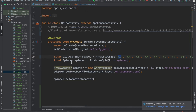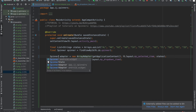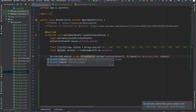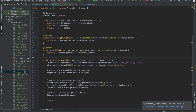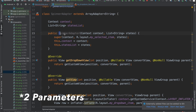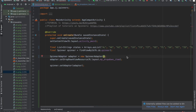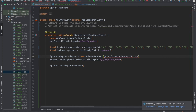Now if we head over to MainActivity, there's just one last thing to change before we can run our app. We have to swap the default ArrayAdapter for our custom SpinnerAdapter class. So: 'SpinnerAdapter adapter equals new SpinnerAdapter'. Our SpinnerAdapter accepts two parameters — context and the list of states — so we'll pass in 'getApplicationContext()' and 'statesList'.